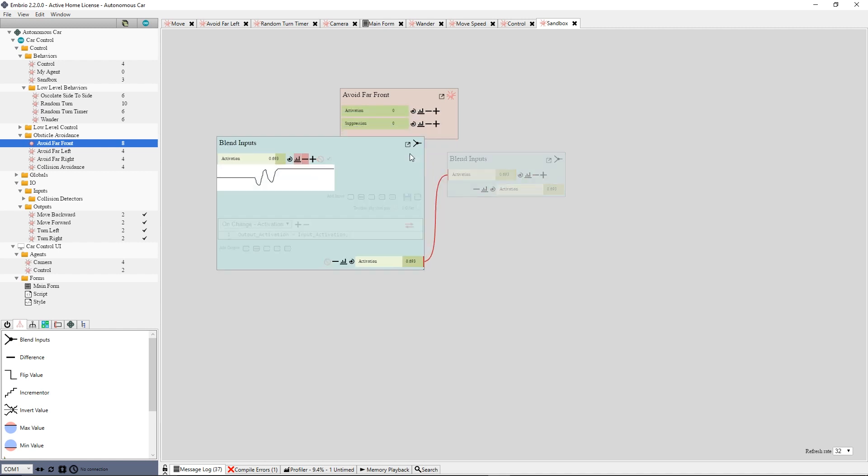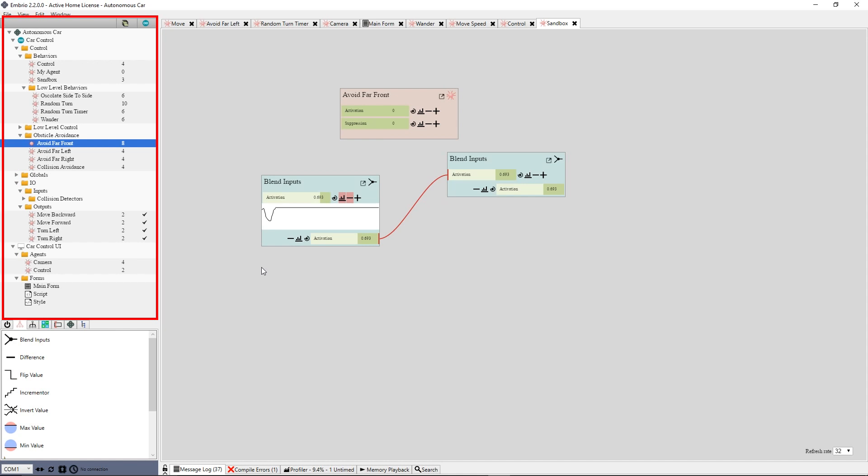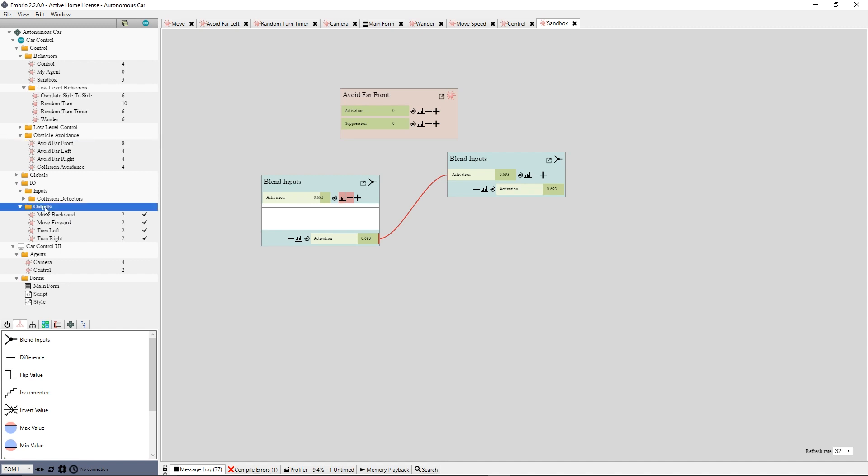On the left of the screen are the project tree and the node toolbar. The project tree shows all the files in a project organized into folders. Create new files by right-clicking on a folder or using the file menu.